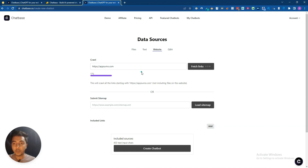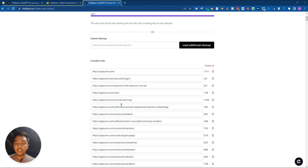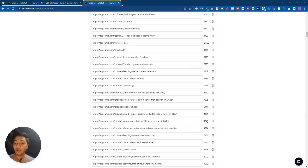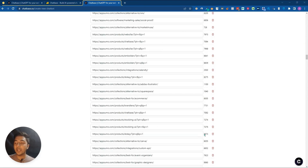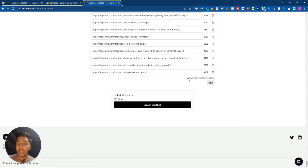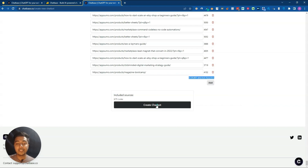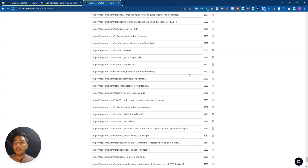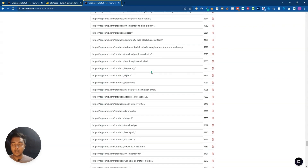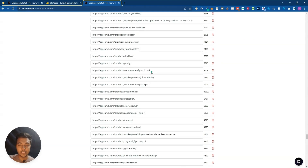After pausing to let it load, you can see it has extracted all the pages from appsumo.com. One page has seven thousand plus characters, another has nine thousand plus words. In total, there are lots of pages with a huge amount of content. If I click 'Create Chatbot', it will use all this website data, and the chatbot will answer questions based on it.